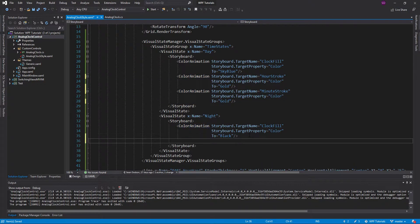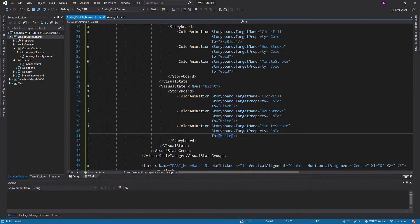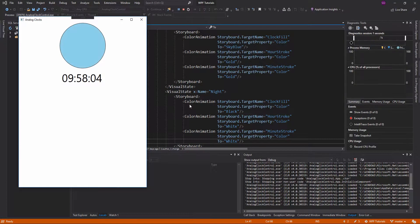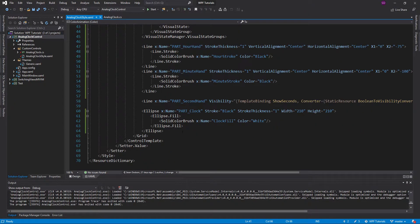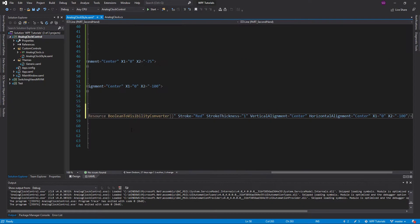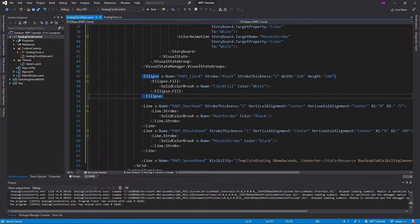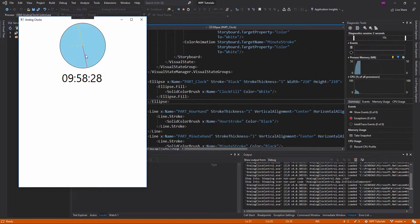Let's go ahead and run that. We have a problem — the ellipse is defined last so it's covering all the hands. We could mess around with Z-index, but I'm just going to move it to the top since that's simplest. And now if we run it — there we go.